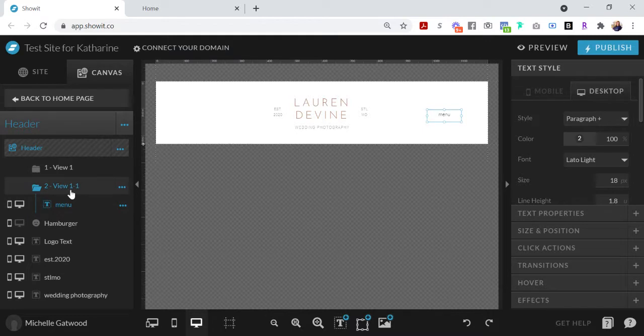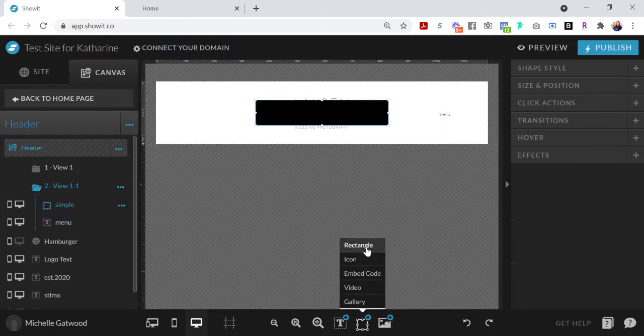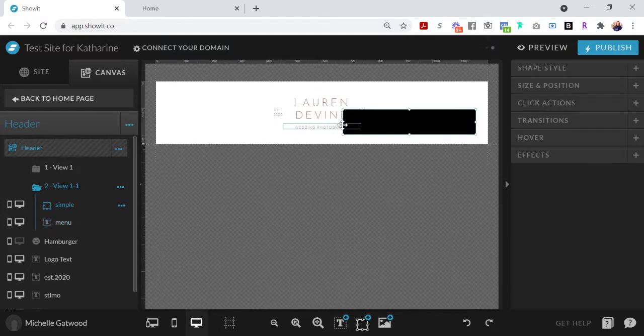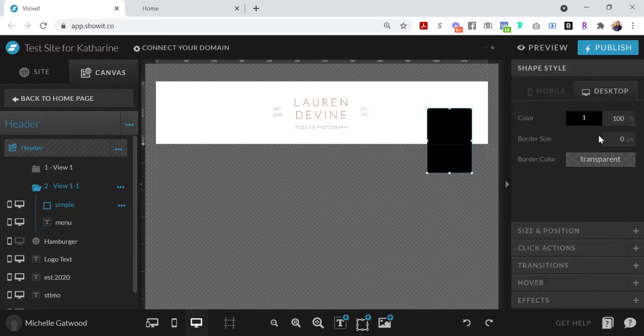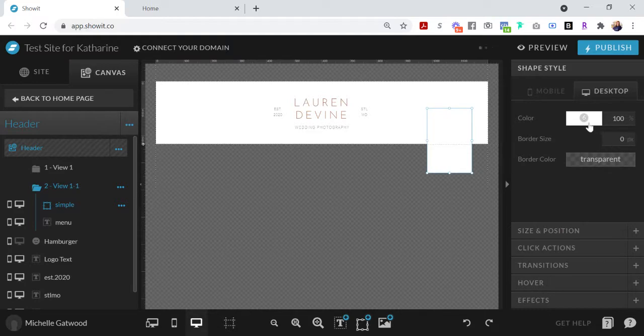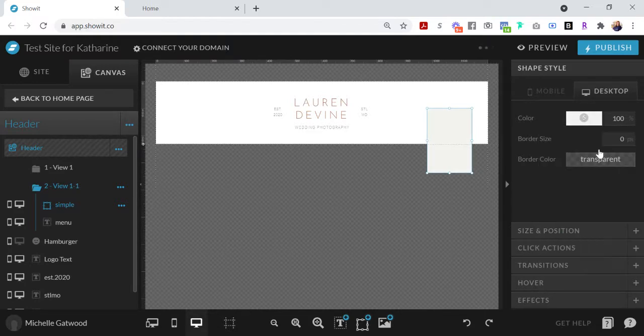So I'm going to be adding in a rectangle here to put behind the menu button. Let's make this a different color, let's do five. And then I'm going to put this behind the text.